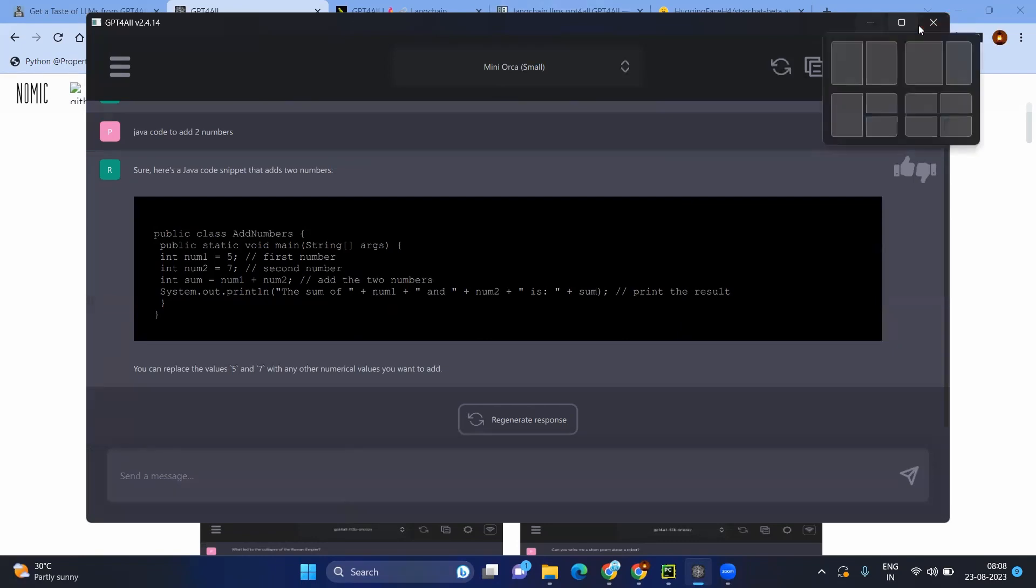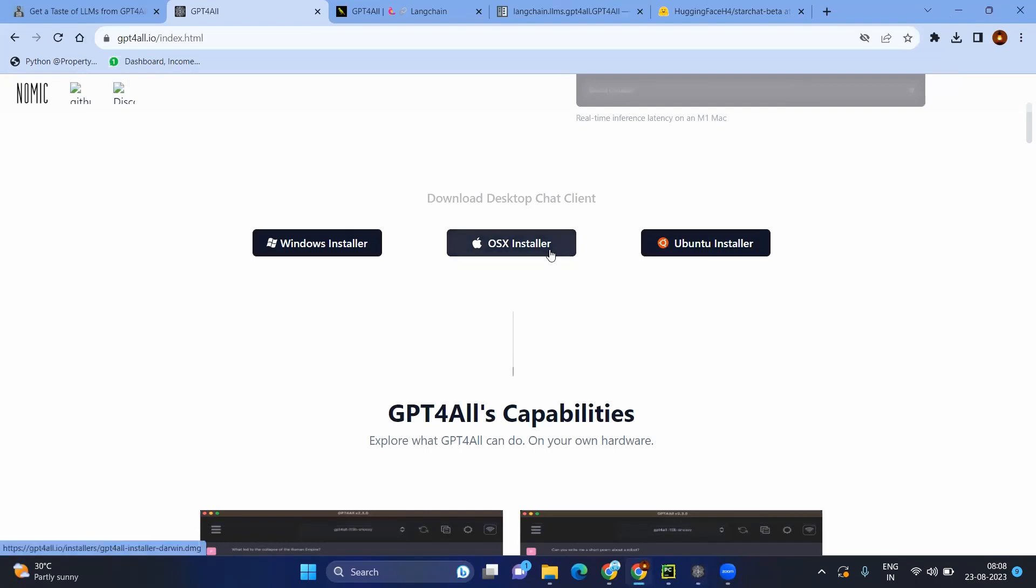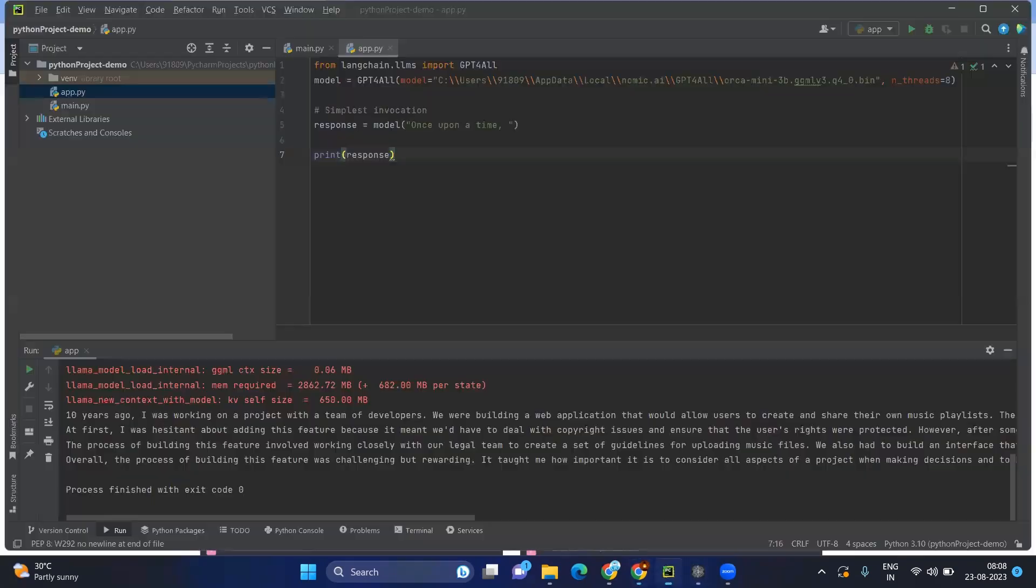Now coming to the another part. So in Python, how do you make it? For example, let's go to the sample code here. Here you can see from Langchain.